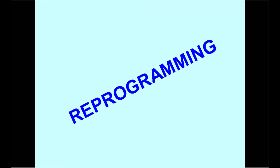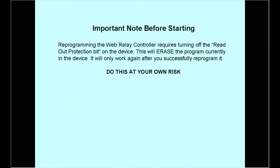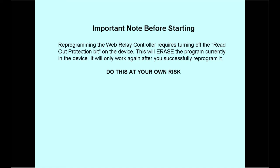This part of the video shows how to reprogram the device with the new firmware. A note before you get started: reprogramming the web relay controller or network module requires turning off the readout protection bit on the device. This will erase the program currently in the device. It will only work again after you successfully reprogram it, so do this at your own risk. I've reprogrammed about a dozen of these, and my development devices have been reprogrammed hundreds of times, so I think the process is fairly safe.